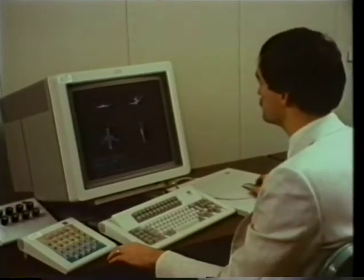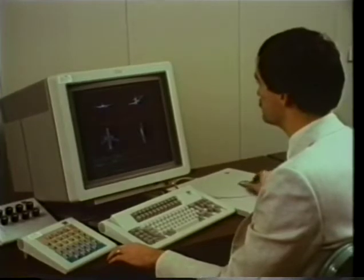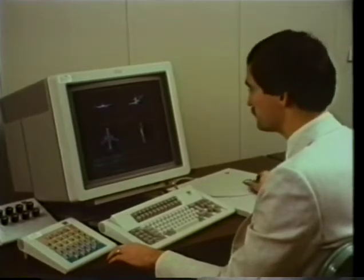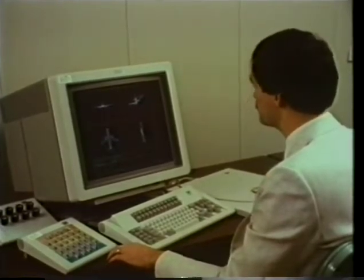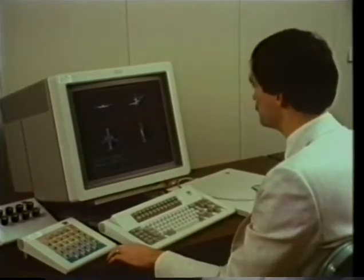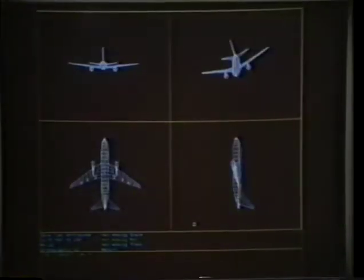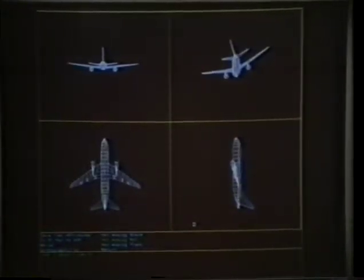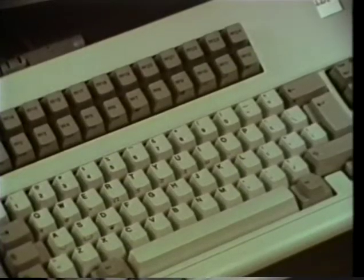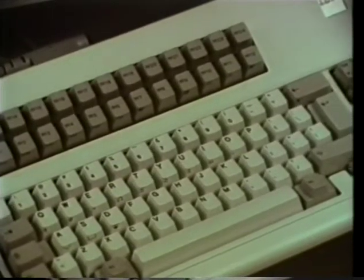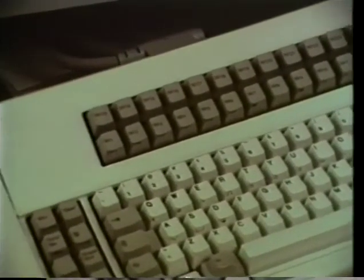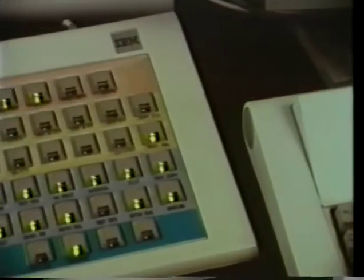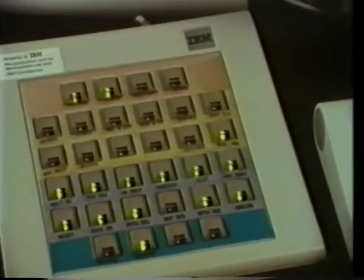Tiger has been implemented on the IBM 5080 graphics system, a high-performance 3D graphics workstation featuring a high-resolution color raster display and a variety of peripheral input devices. These include an alphanumeric keyboard and a lighted program function keyboard.